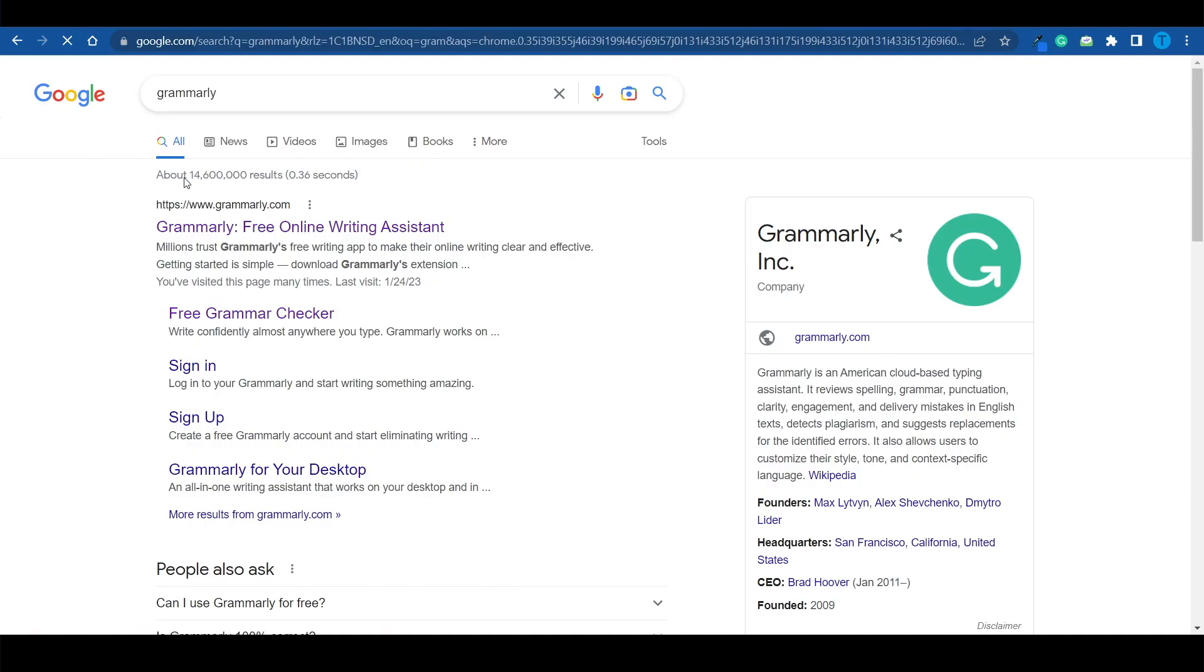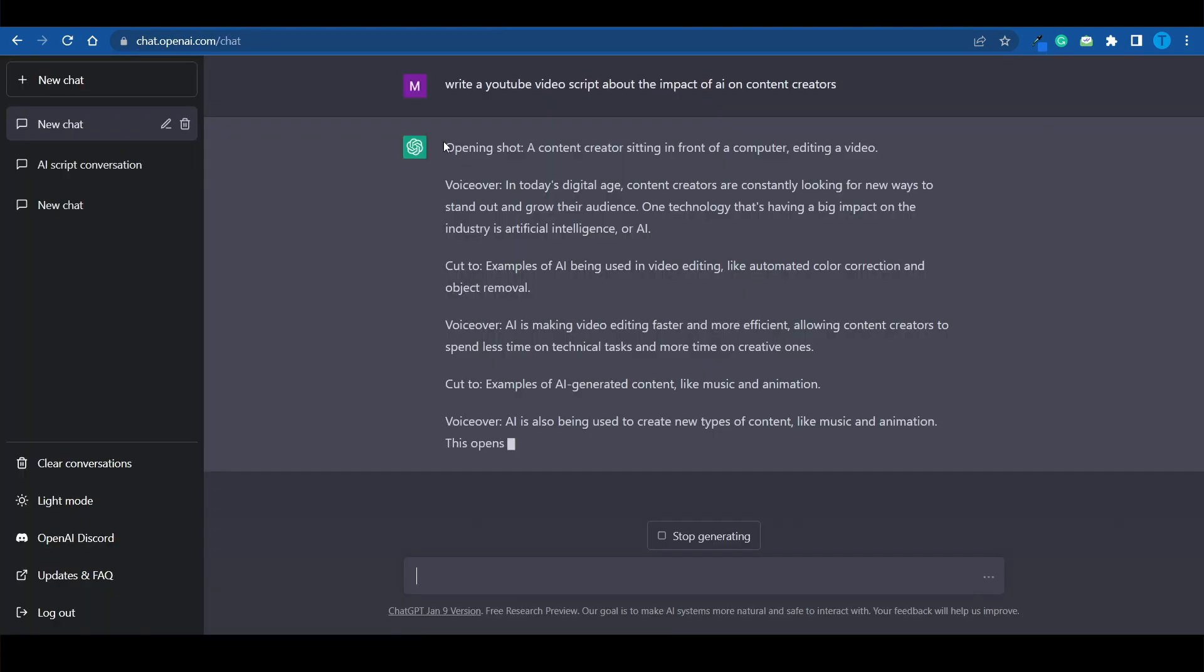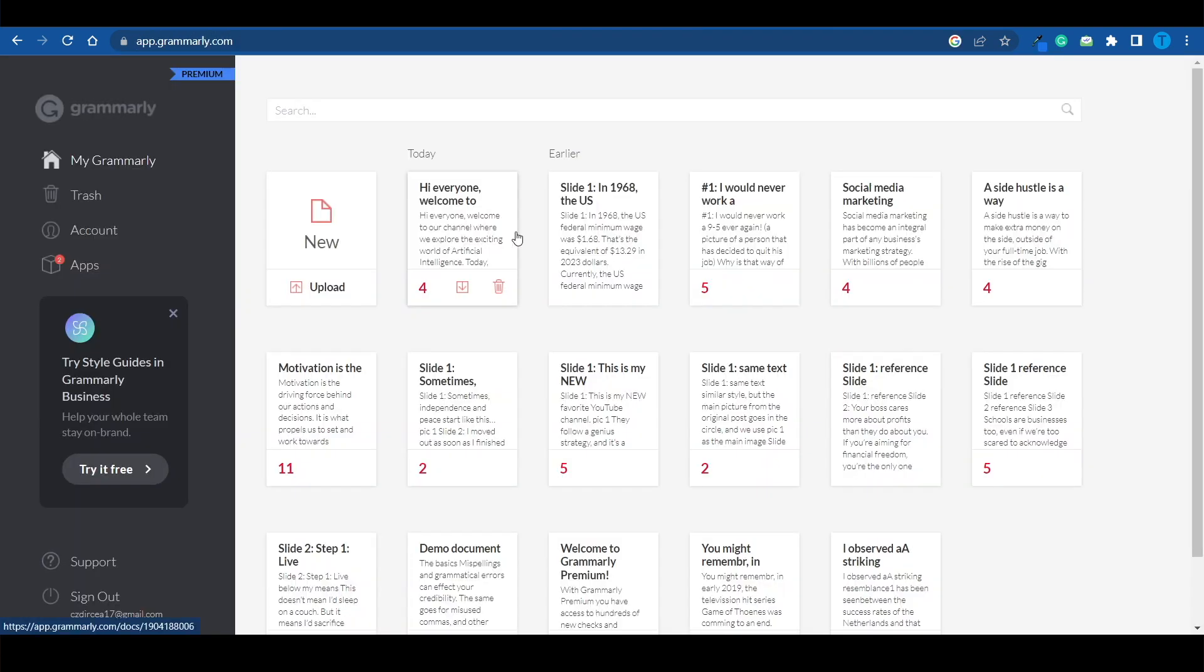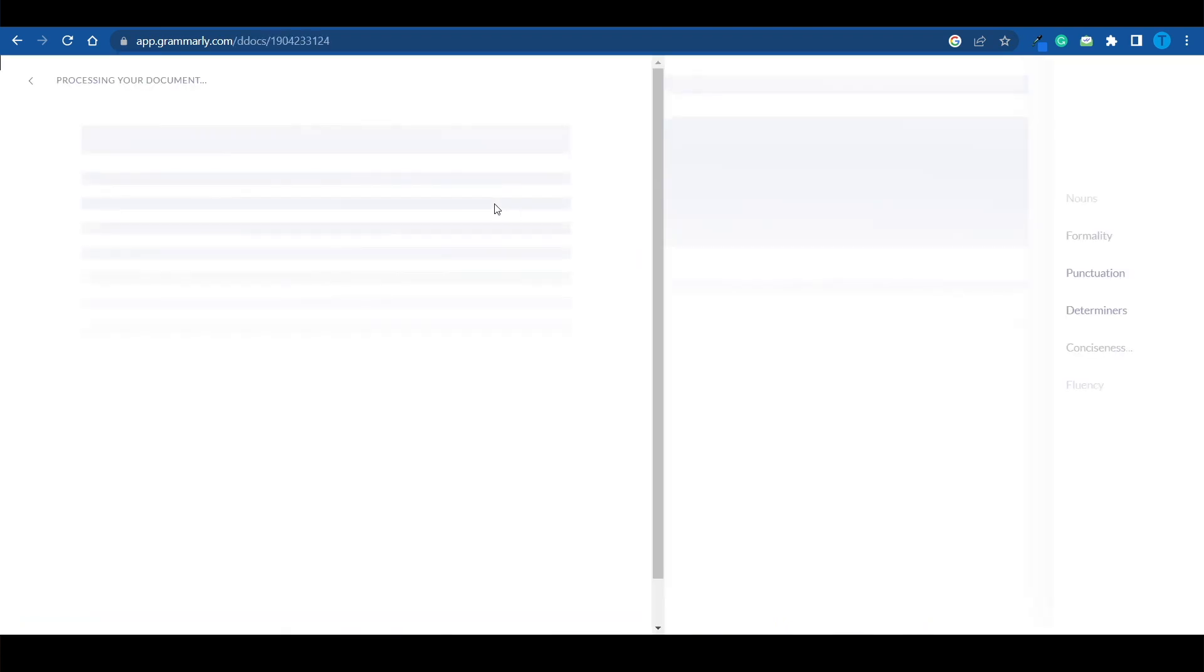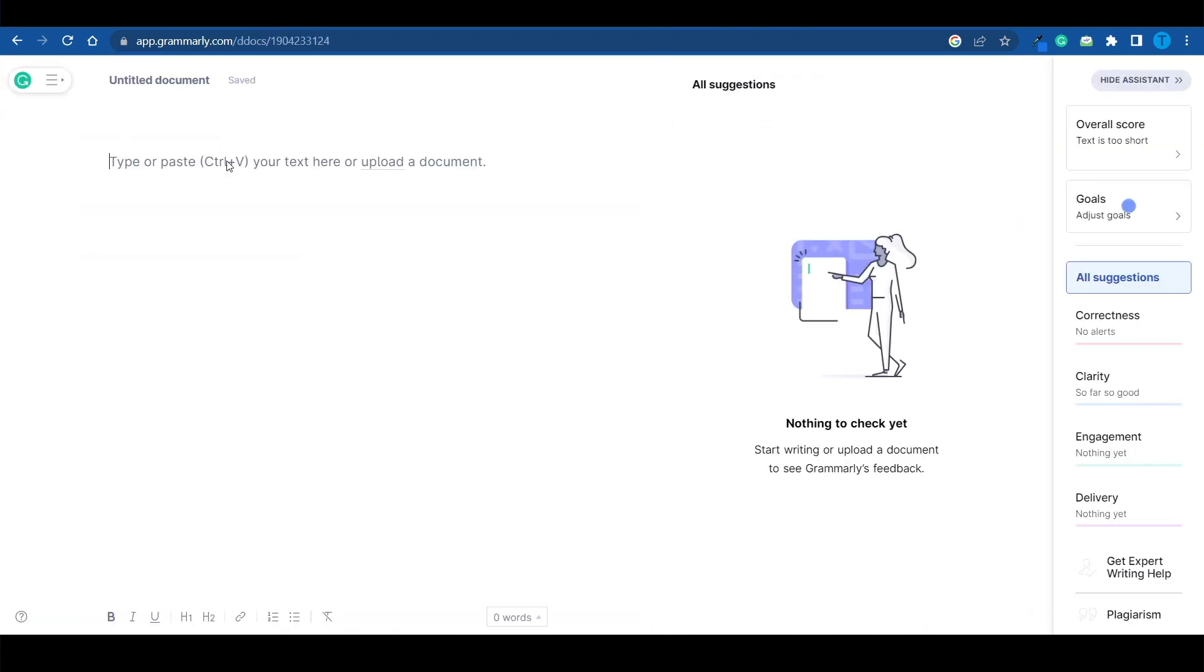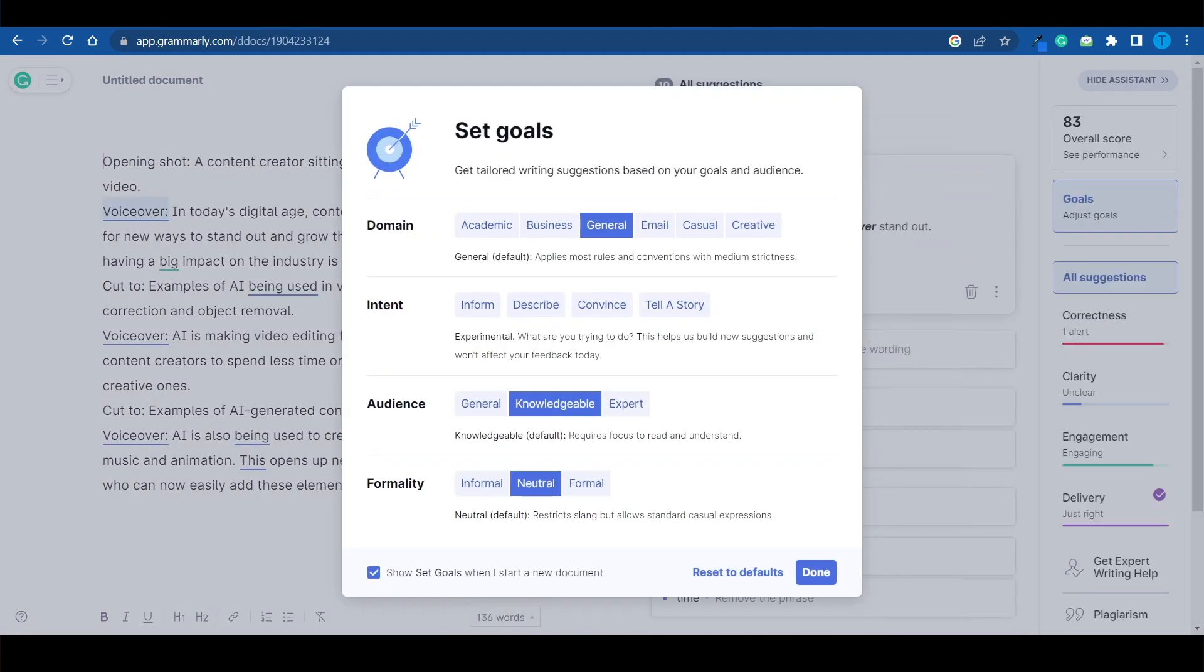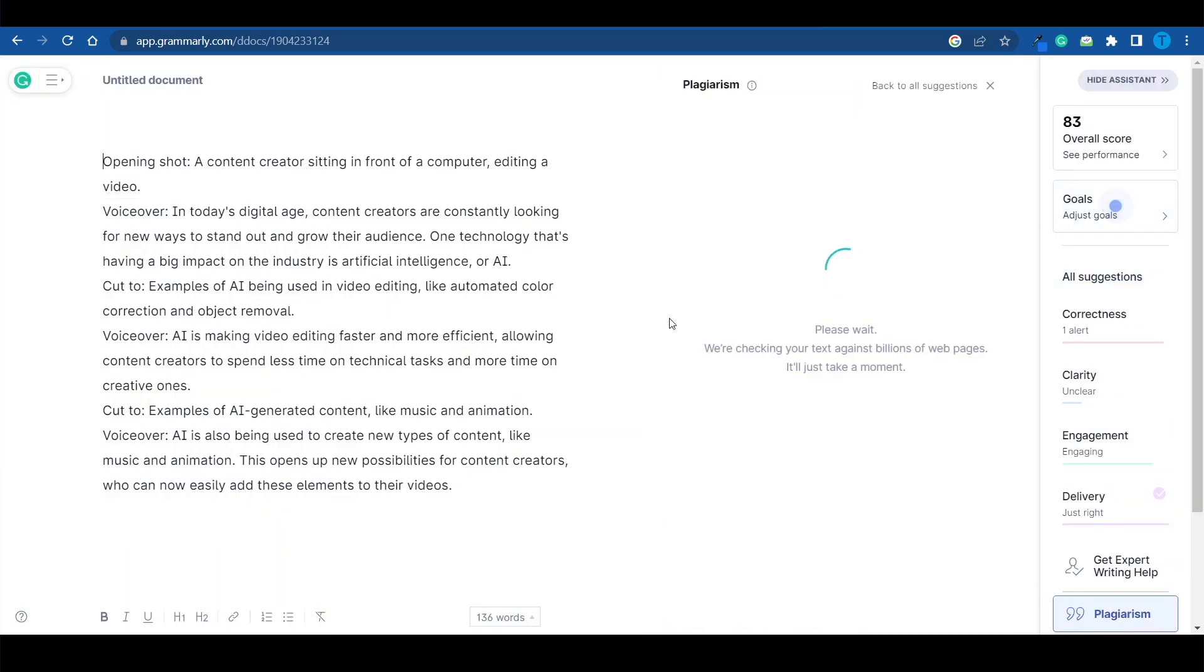But again, you don't have to take my word for it. I'm actually going to quickly run it through a plagiarism check using Grammarly. What I'm going to do is simply copy this text right here and then head over to Grammarly.com and paste it in a new document. Once that's done, I'm just going to switch over to the plagiarism checker right here, and it should be done within a few seconds.